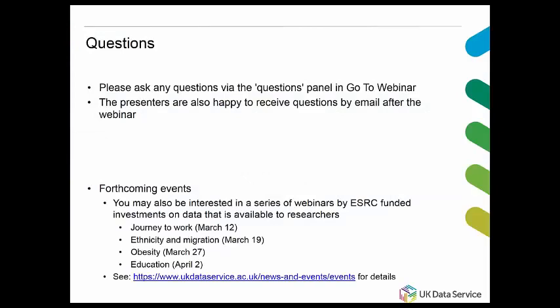We're now switching to your questions. First question: do you have a link to the case studies mentioned that show how different administrative sources can be used to tell us about international migration? Yes — we can circulate something following this, or you can find them from the ONS release calendar. The report was published on the 30th of January, and there's a link embedded in the slides which will be available via the UK Data Service, as will a recording of this webinar.